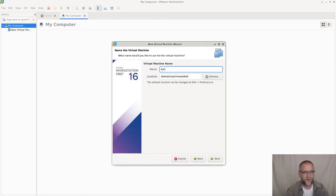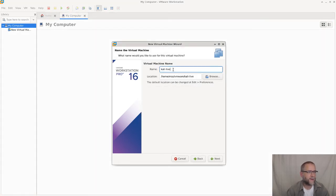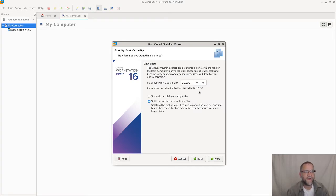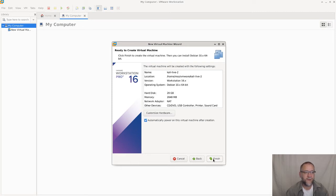We will call it something better. Let's just call it Kali live 2, just to show you. Given this is a virtual machine running live from the CD-ROM, it actually does not need a hard disk. But for some reason, VMware Workstation does not allow us to create a virtual machine without a hard disk. We'll power this on after creation.